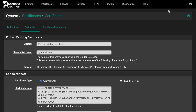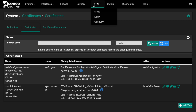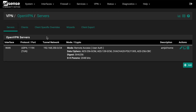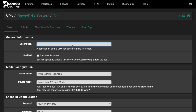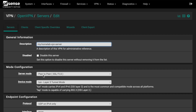Now go to VPN and click on OpenVPN. I have already configured one, but I'll show you the steps. Click Add and give the server a name, for example 'Home Lab VPN Server'. You can use any name you like.